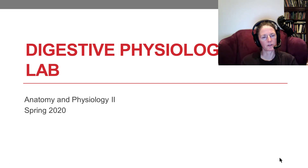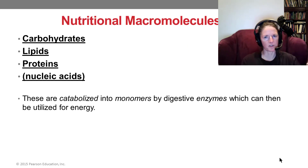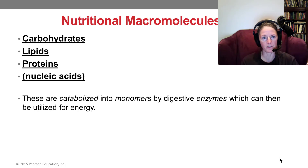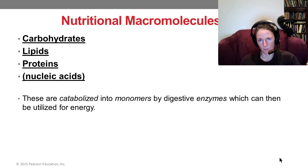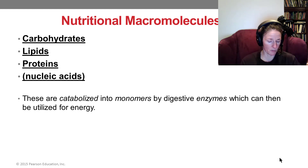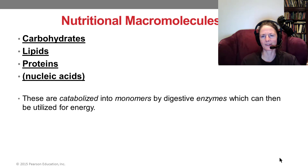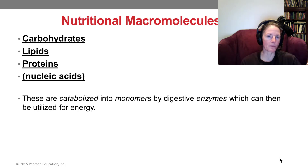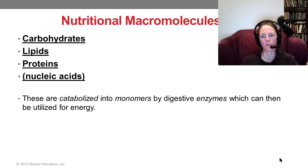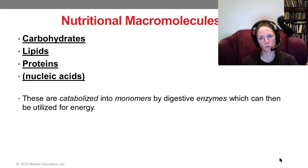Now that we've looked at the overview, let's delve into the nitty-gritty. We're going to be digesting our macromolecules — our carbohydrates down to simple sugars or monosaccharides, our lipids breaking triglycerides into fatty acids and glycerol, and our proteins breaking down into their component amino acids. All the reactions we're going to study in this lab are catabolic — they break large molecules into small molecules, the raw materials we use as building blocks or for energy.